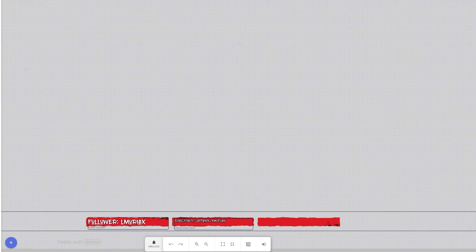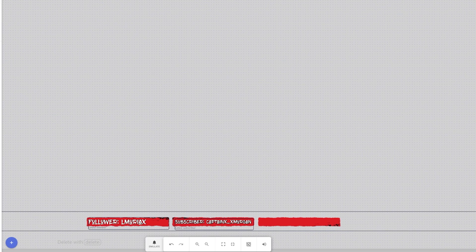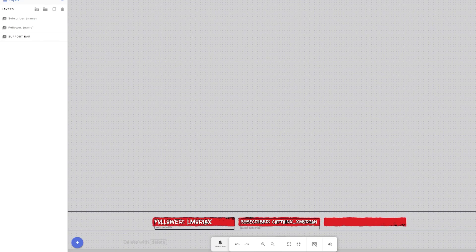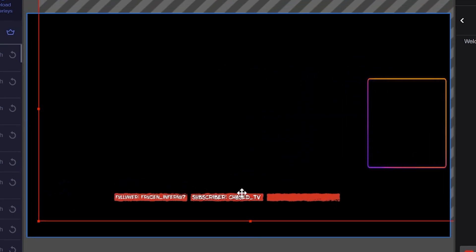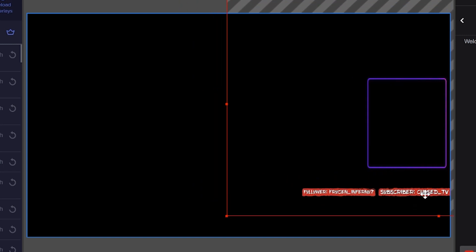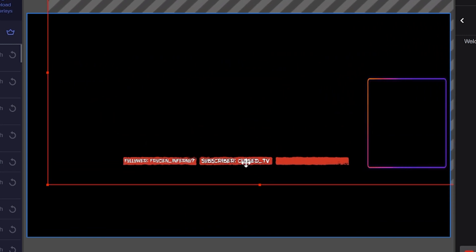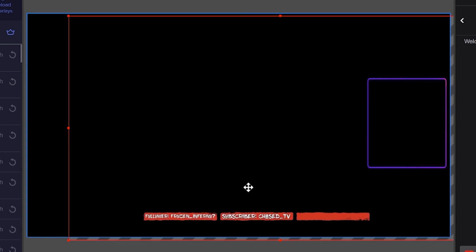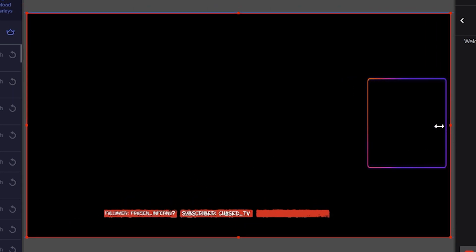If you want to add a second label such as latest subscriber, the process is exactly the same. But you need to decide whether to add it to the current browser source or make a whole new overlay as another browser source. If you go back to Stream Elements and click edit on your overlay, you can add another label to the one created earlier — say latest subscriber — and hit save. This puts them both inside one layer in OBS, so moving one moves the other. This is simple if you have multiple bars that all move together, but if you want individual control over each one, you'll need them on separate layers.